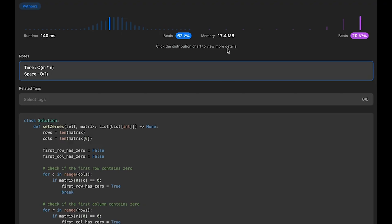The time complexity of this solution is O(M * N), where M is the number of rows and N is the number of columns. This is because we iterate over all elements in the matrix twice - once in the nested loop to mark rows and columns, and once to set them to zero. The space complexity is O(1) because we only use constant additional space for the Boolean flags first_row_has_zero and first_col_has_zero, without any extra data structures that scale with the input size.